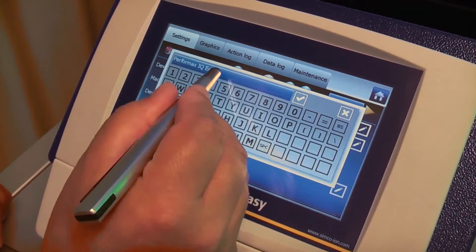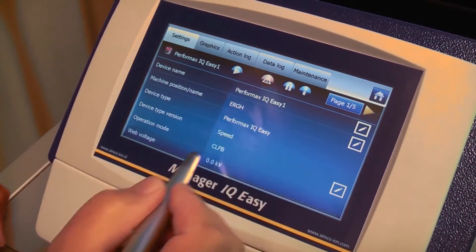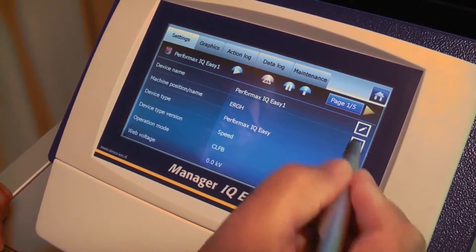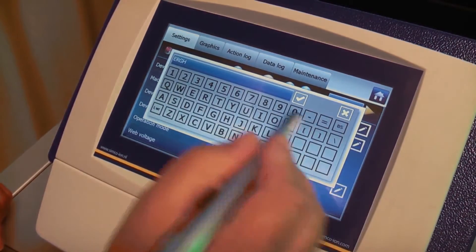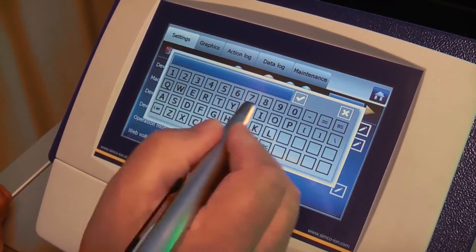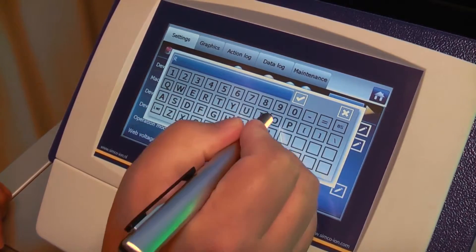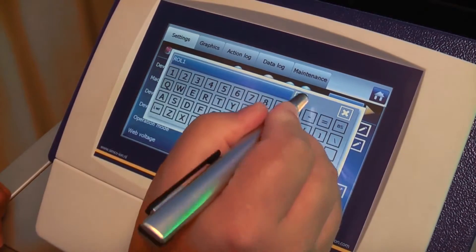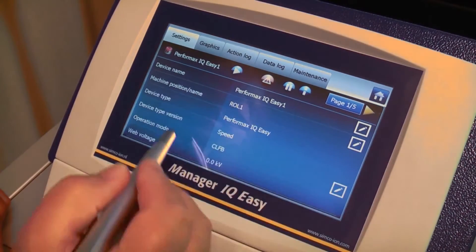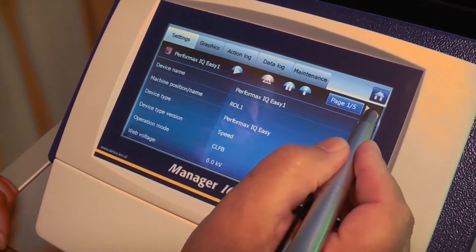I have entered this in my screen. I can say okay, I want to save it, and now it says Performance IQ Easy 1. I can also select the machine position. I can clear all what's in there using the backspace, and I can enter a new machine position, for instance Roll 1, then press Enter and it's stored into the device. That's what we do on all of these pages.